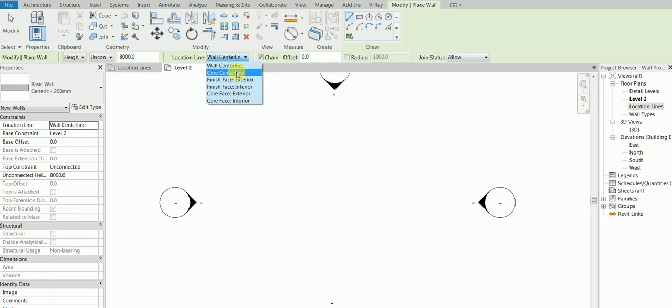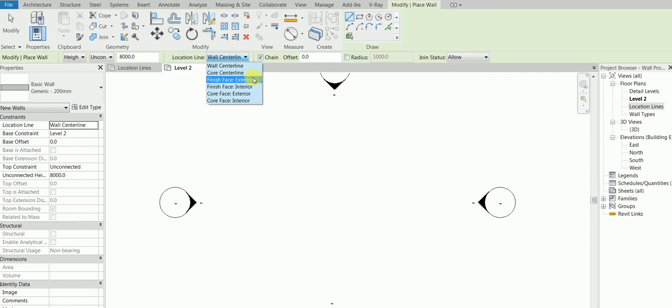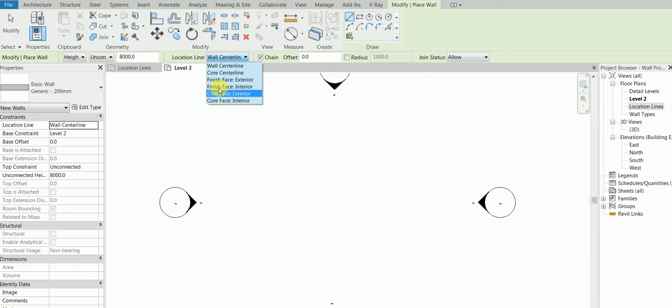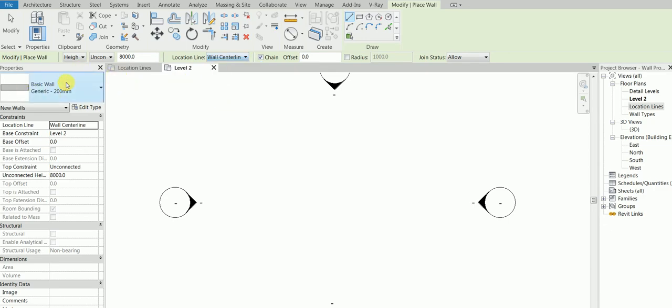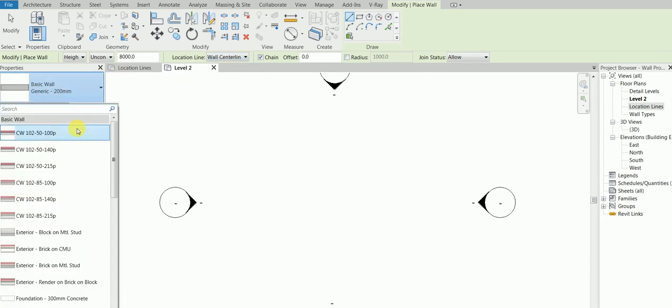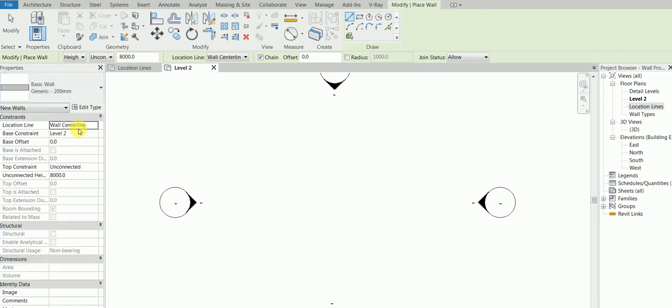This series is only part two. In part two you will learn what is the meaning of wall center line, core center line, finish face exterior, finish face interior, core face exterior, and core face interior. What does it mean when you draw a line, when you draw a wall, especially if it's a stacked wall?